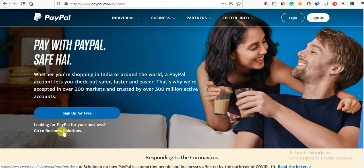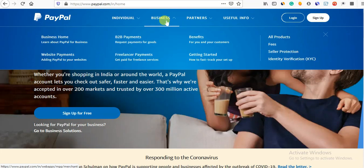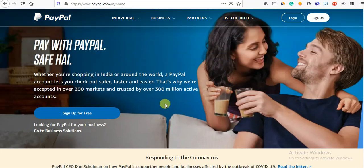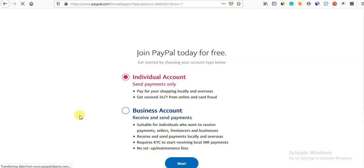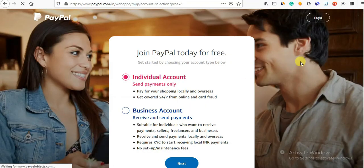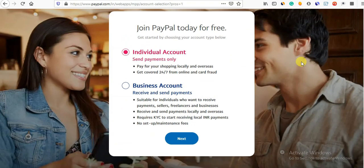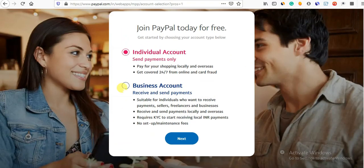Now, go to Business Solution. If we go to Business Solution, we need to create a business account. We need to sign up for free. Click here. There is a business account.